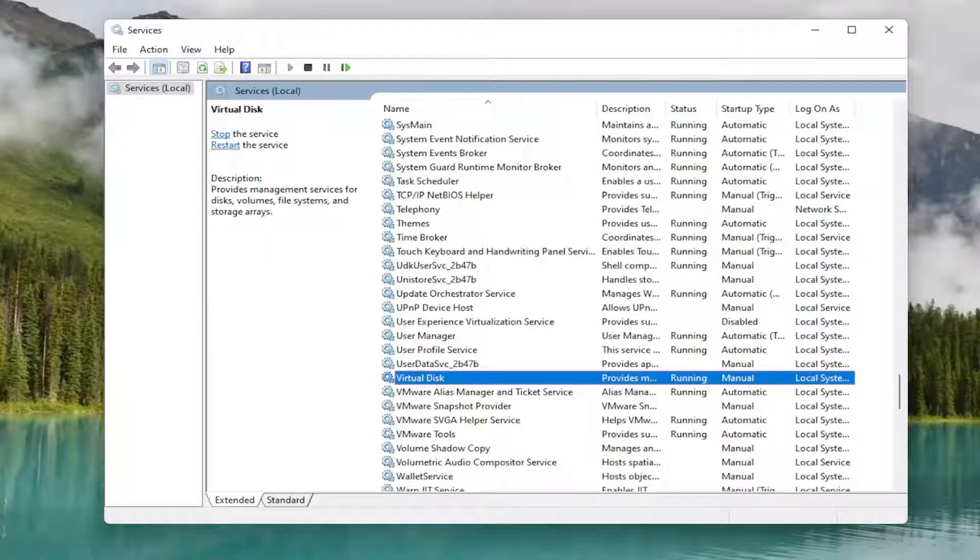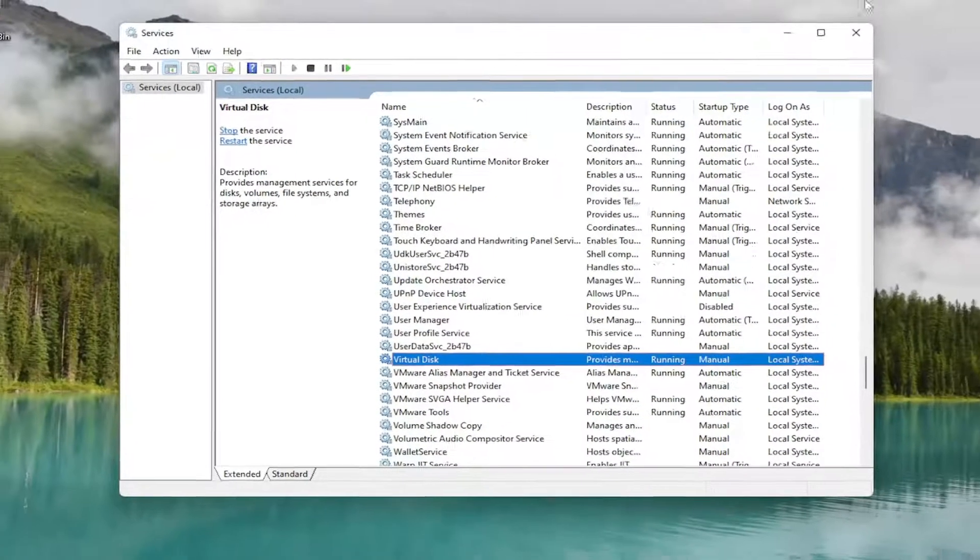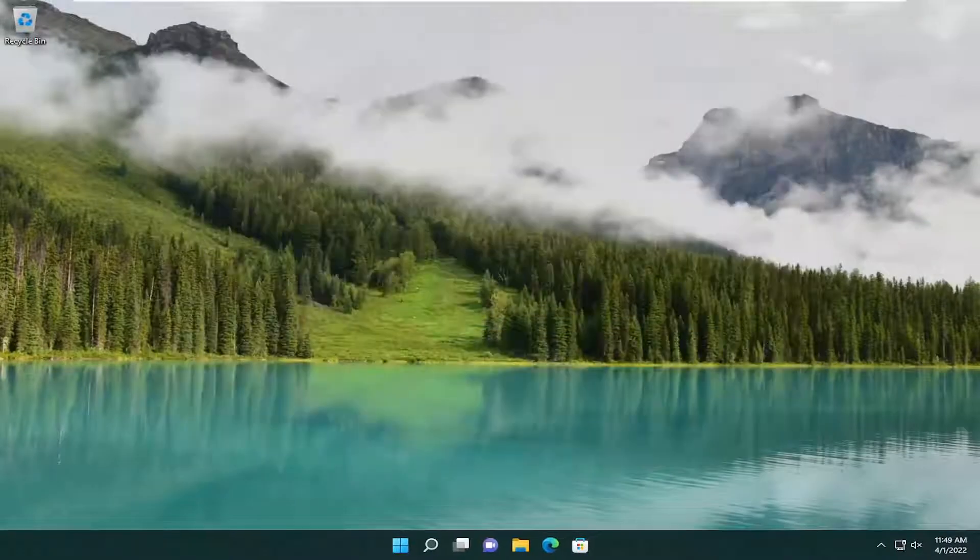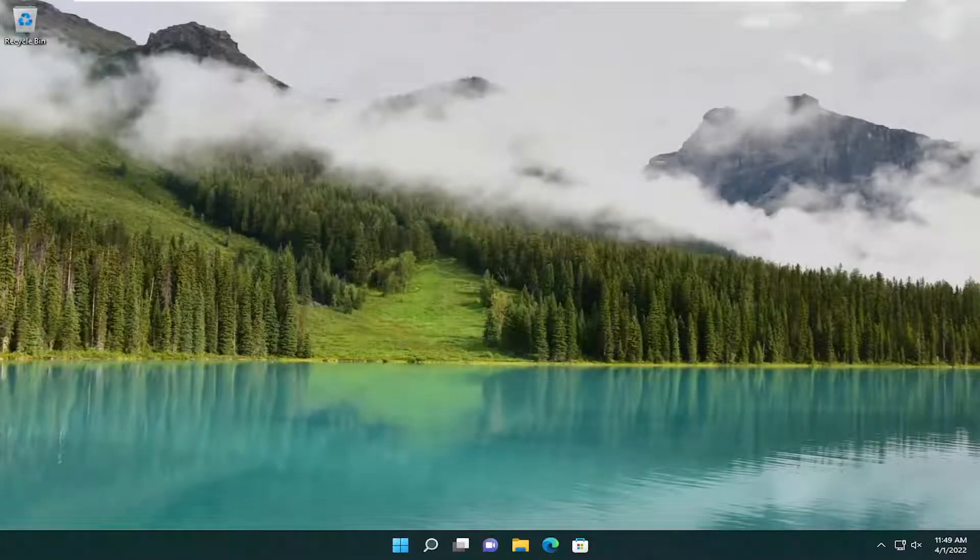And then once you're done with that, go ahead and close out of here and attempt to launch the Windows Sandbox once again. And then hopefully that should have resolved the problem.